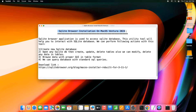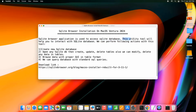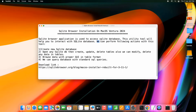We are going to install SQLite Browser on macOS Ventura. This will help you access the SQLite database. It is a utility tool that lets you interact with SQLite databases that already exist in your application.